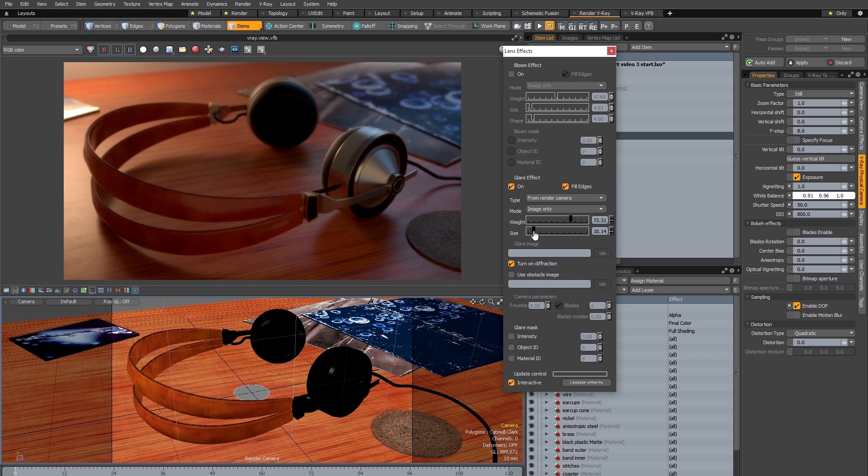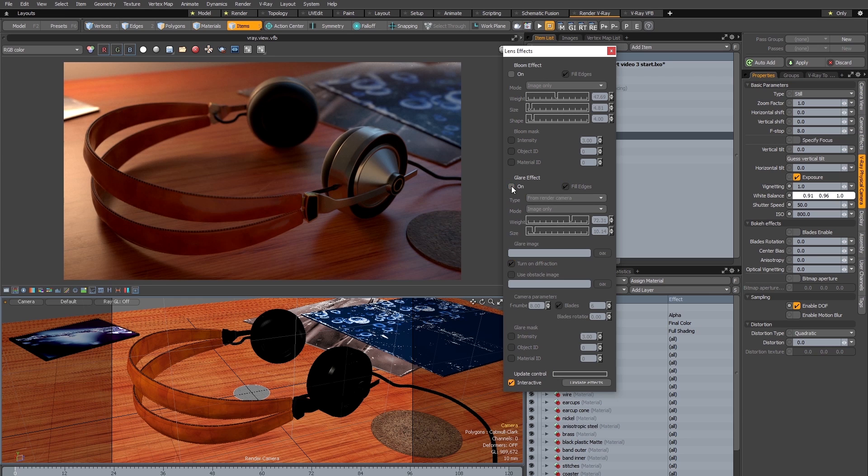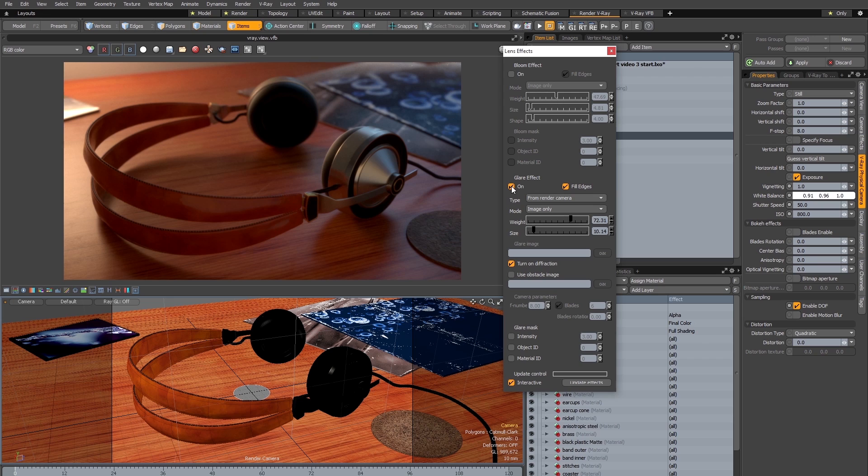So in this case I'm really only adding a tiny bit of glare. I just want this very bright highlight here to have a little bit of a halo around it, and you can see if I turn it off and back on the effect is pretty subtle, but that's all I need really for this image.